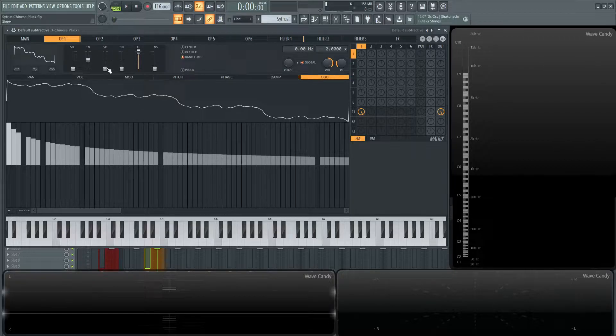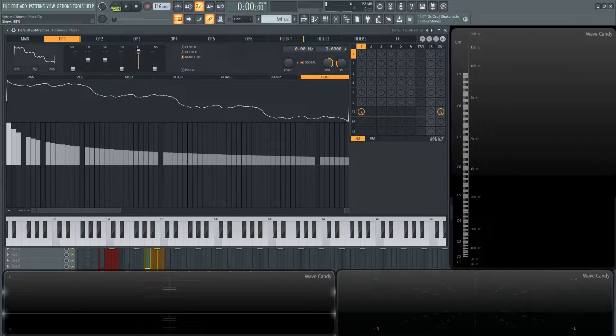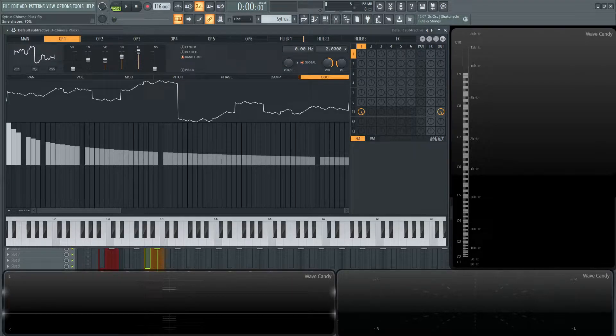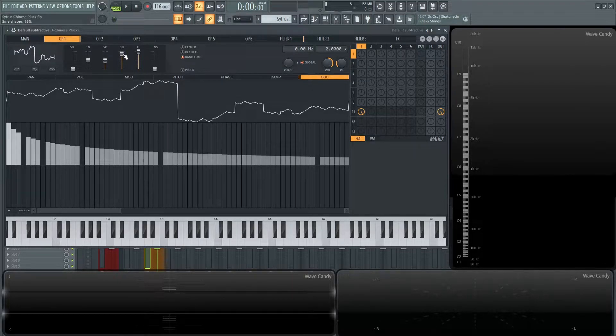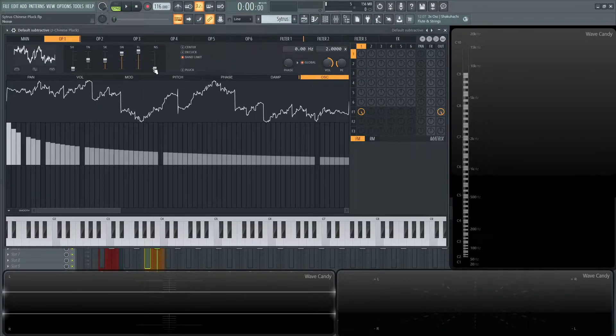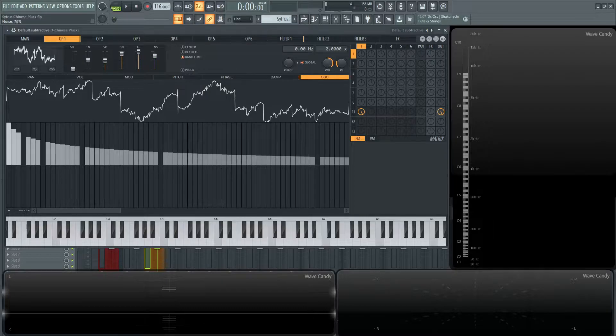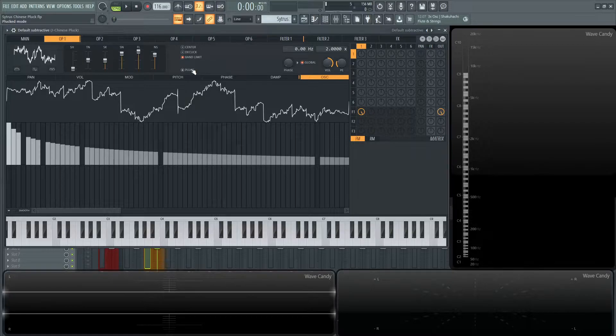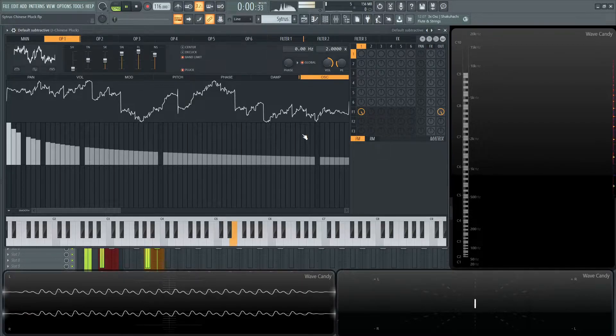Now with the skew, I brought that up to about 48% or so. The sine shaper at about 87, 88. And then the noise, maybe about 79 or 80. That's basically going to be this wave. I also hit pluck as well. Let's see how close we got.